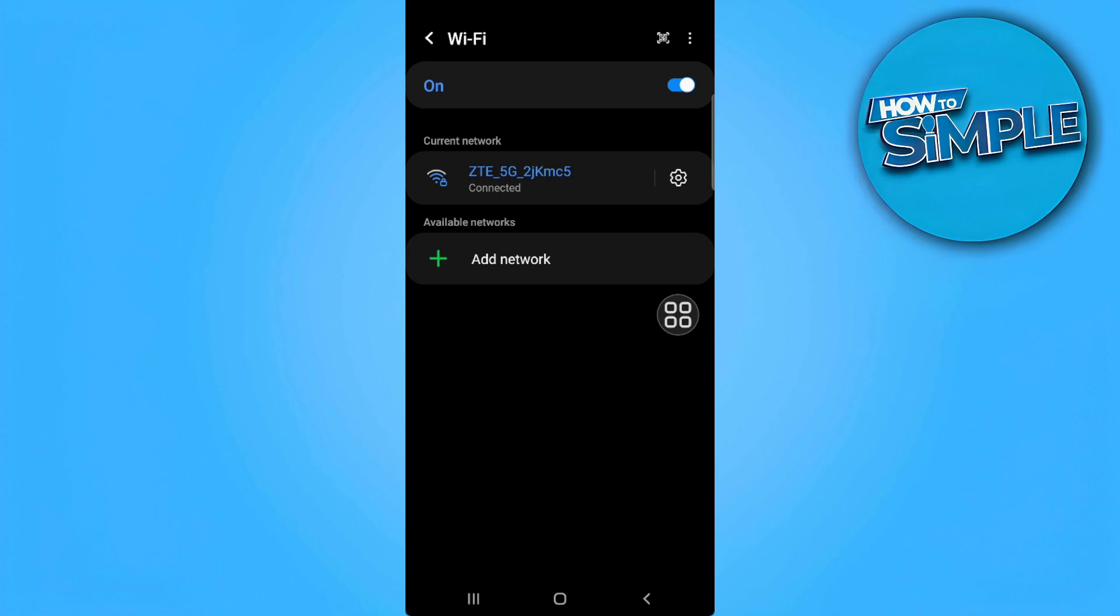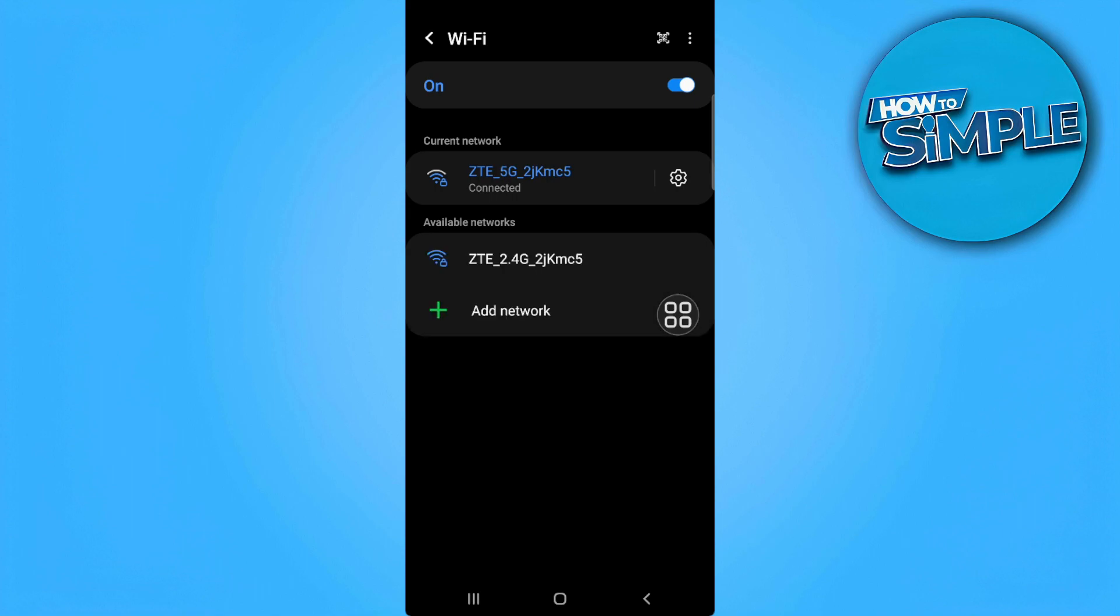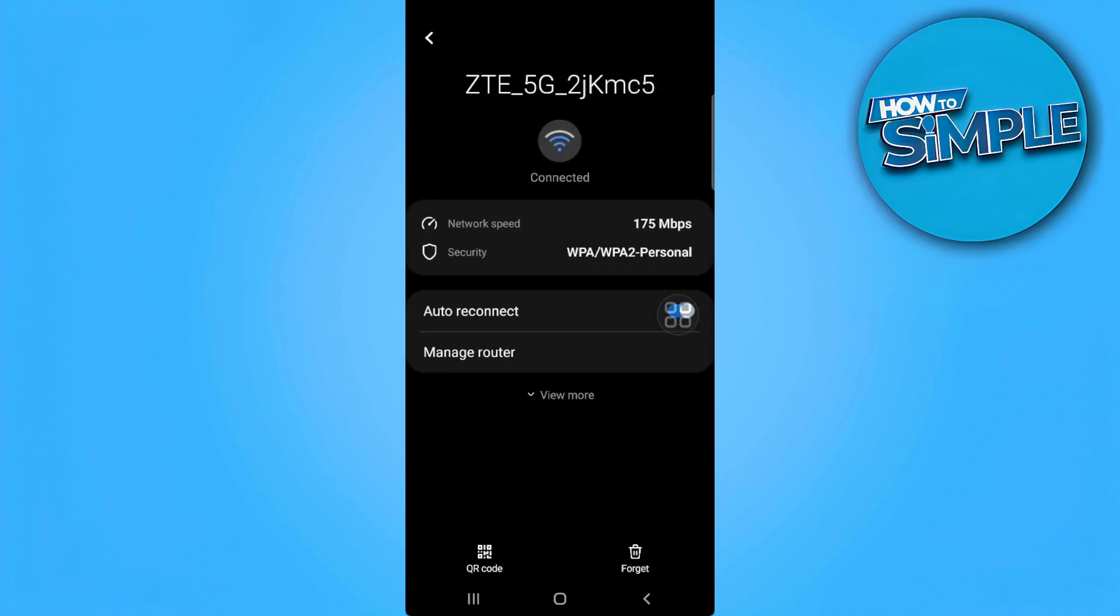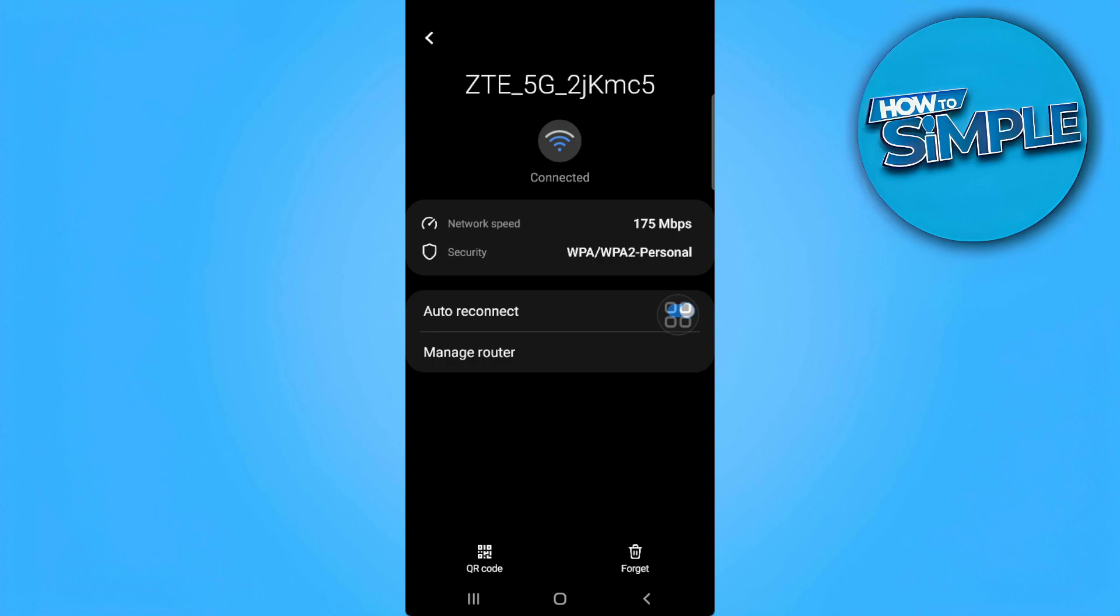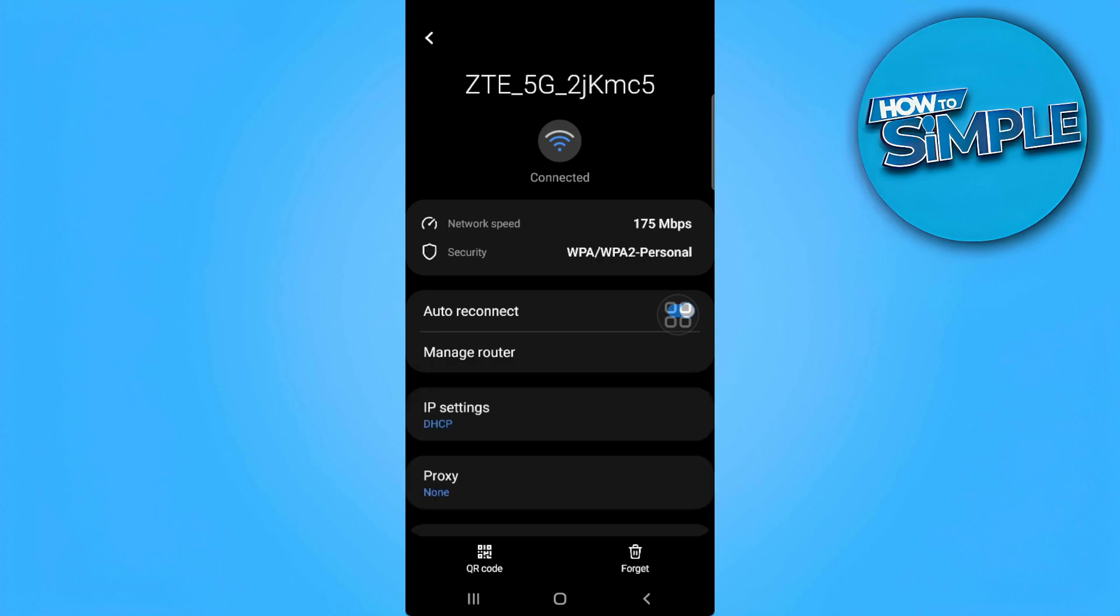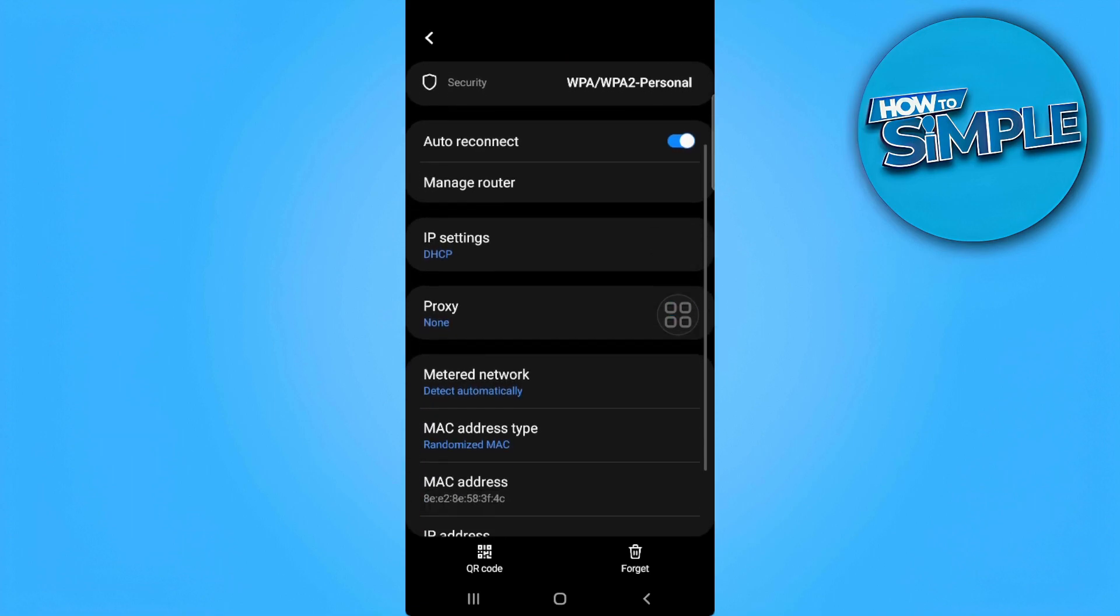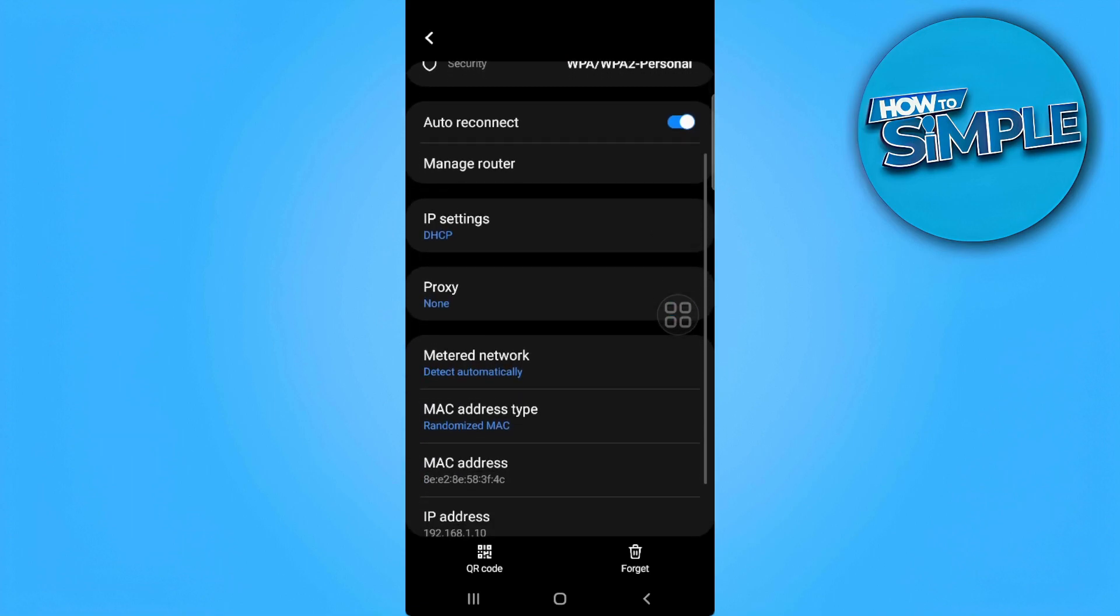Now you want to go to the settings of your connected Wi-Fi, so simply tap on the gear icon beside it. From here, tap on View More and as you can see, we have the proxy right here. To set up a proxy, simply tap on this and from here you can either